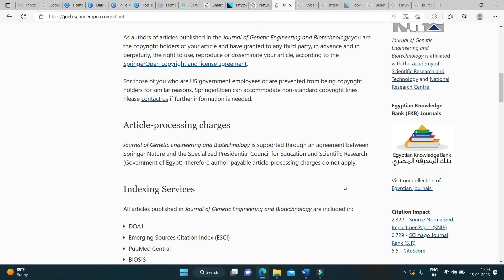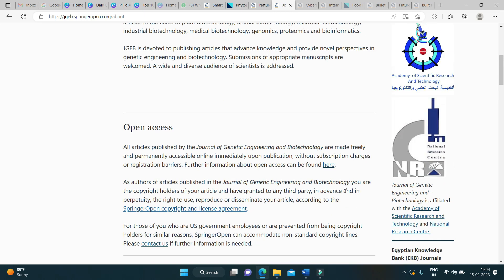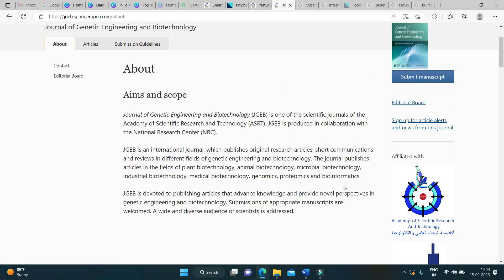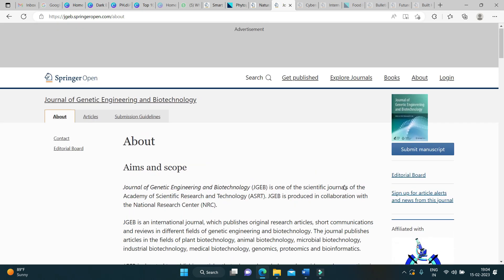This journal is yet to get its impact factor. Maybe in the coming year, it might get its first impact factor.